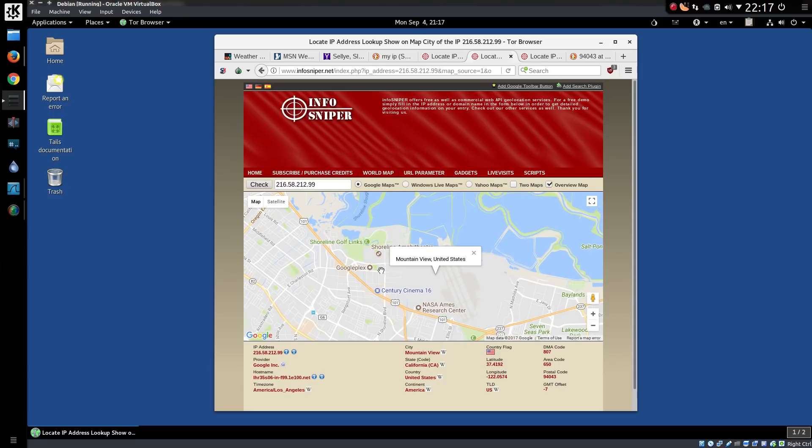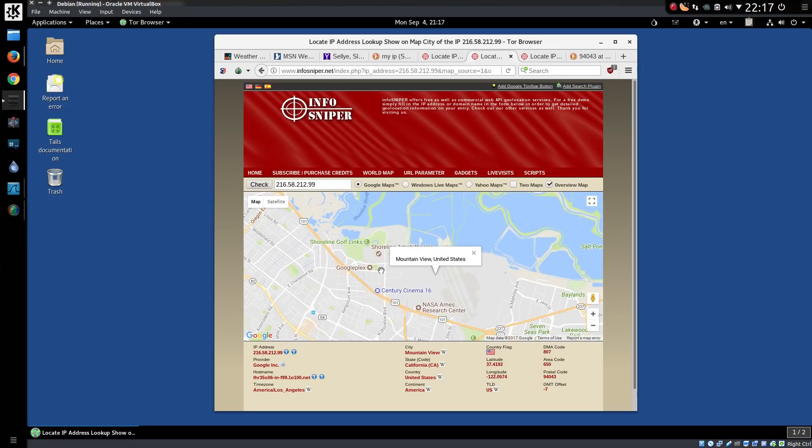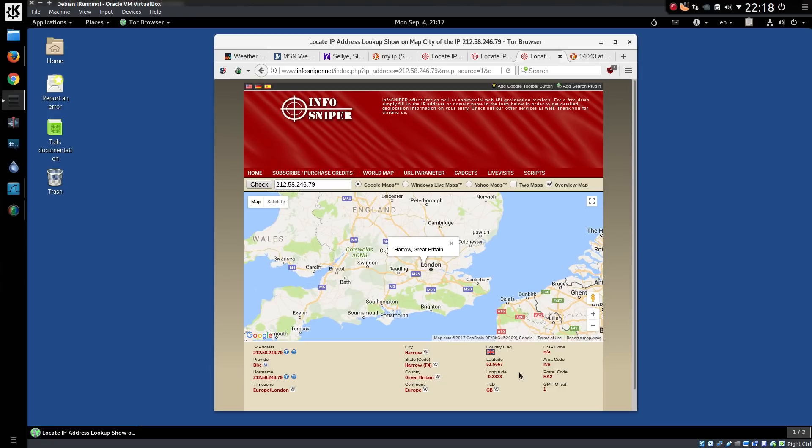So yeah, close. But not so close for the BBC which is using an IP address of 212.58.246.79. This is registered in Harrow. And I don't think the BBC is located there anymore. And the postal code information is incomplete. So not quite so correct there.